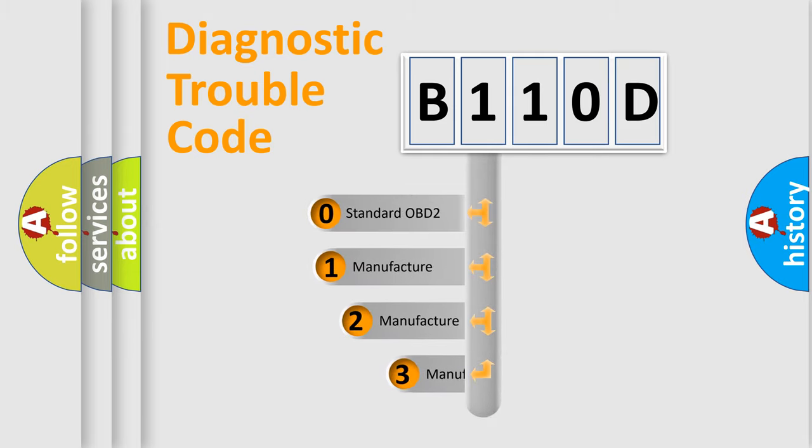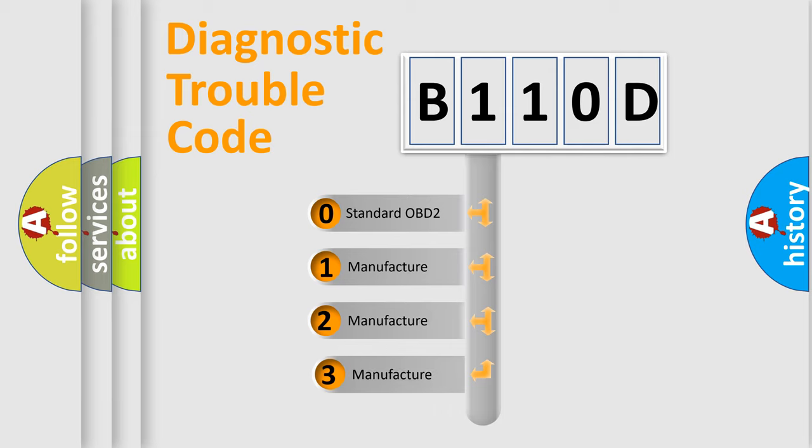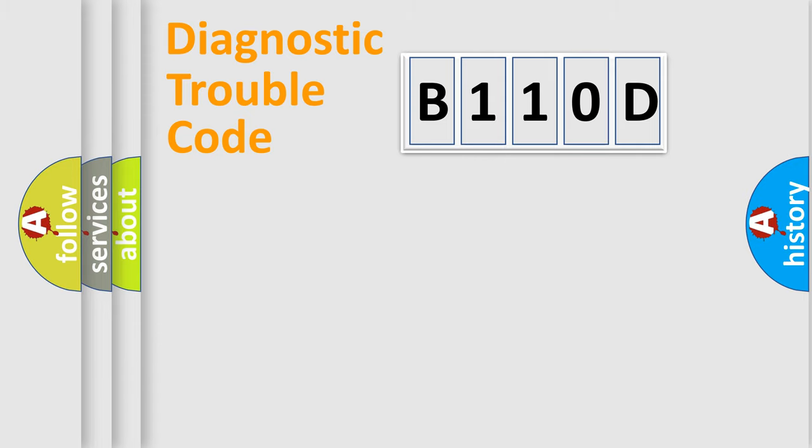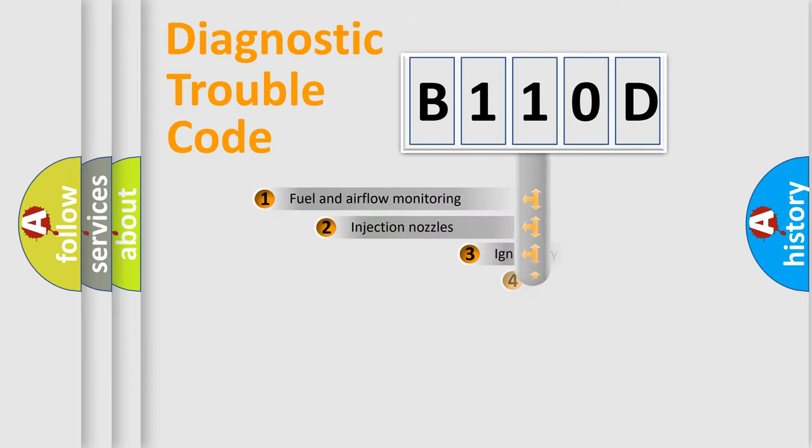If the second character is expressed as zero, it is a standardized error. In the case of numbers 1, 2, or 3, it is a more specific expression of the car-specific error.